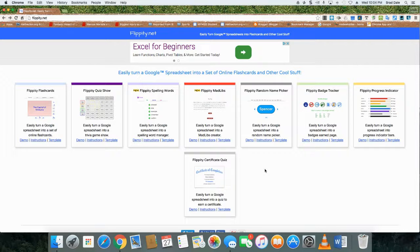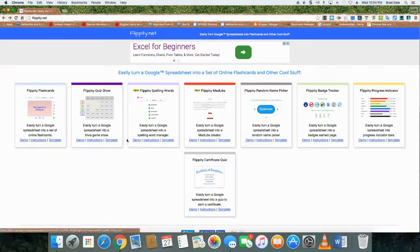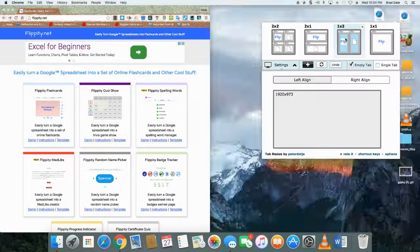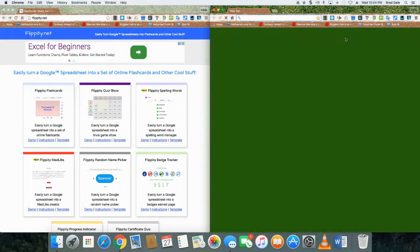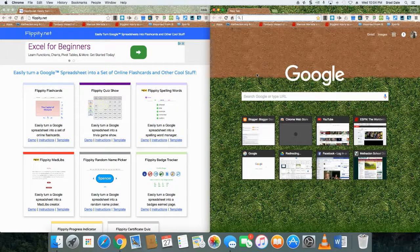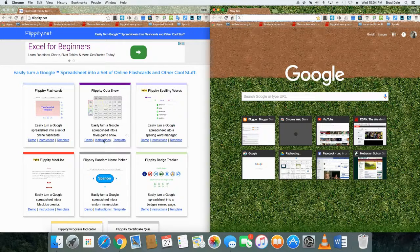Welcome to flippity.net, which turns Google Spreadsheets into flashcards and other cool stuff. Today we're going to focus on how to make a quiz show. I'm going to use a Google extension called Tab Resize, which lets me show you two things at once on screen.